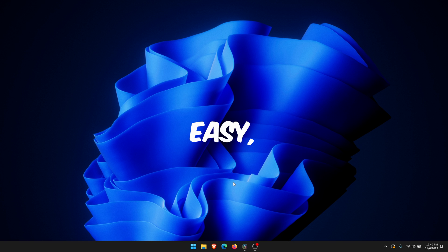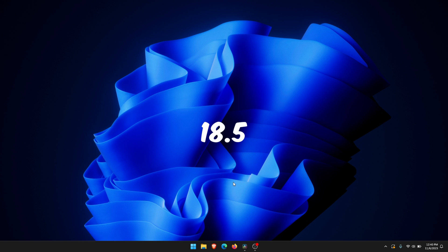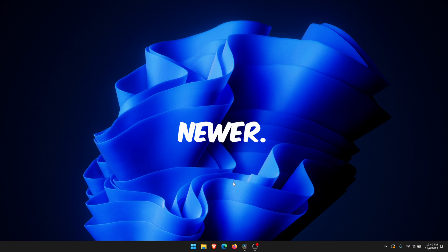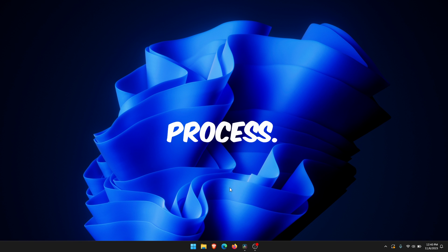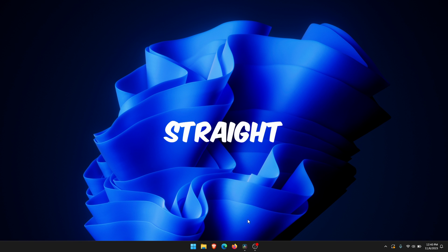The process is pretty easy though you do need DaVinci 18.5 Studio or newer. Without that you won't be able to use this process. So we'll just jump straight into it.